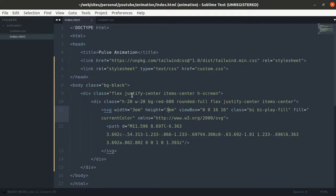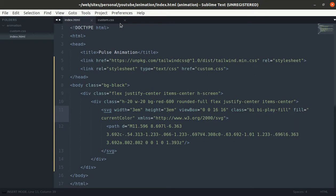Now we are done with the design, so let's head over to make animation.